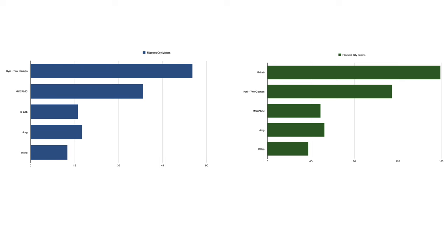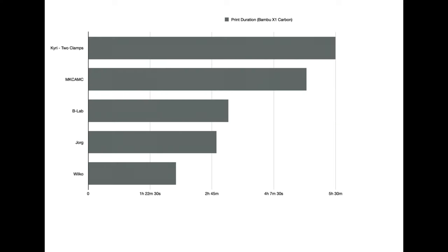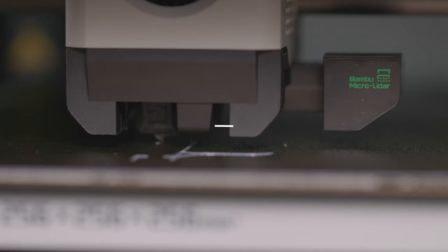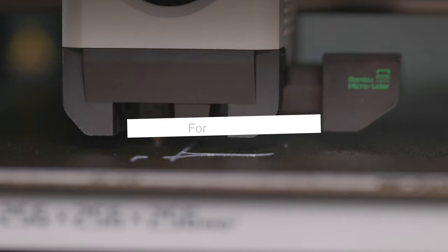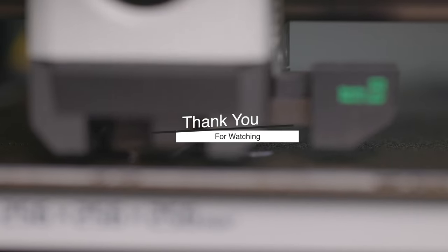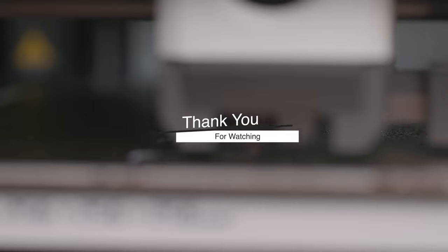I also wanted to include a graph of how much filament is used by each print and total print times without any time lapses. If you have any suggestions for what we should test next, let us know down in the comments, and if you want to know the best files to 3D print in the future, consider subscribing. Thank you so much for watching.